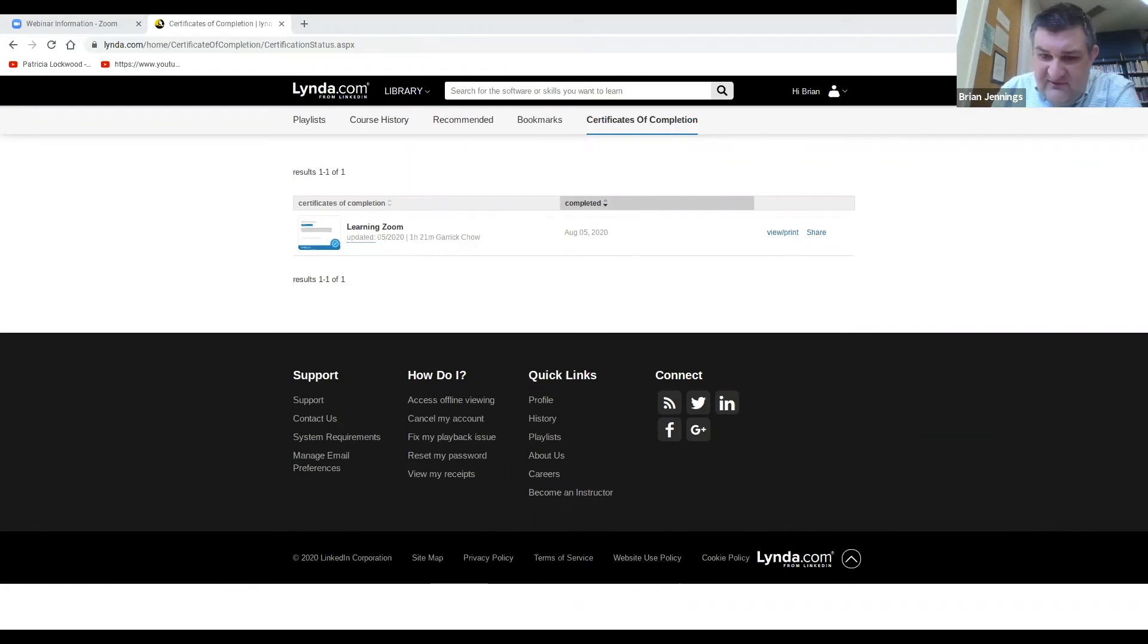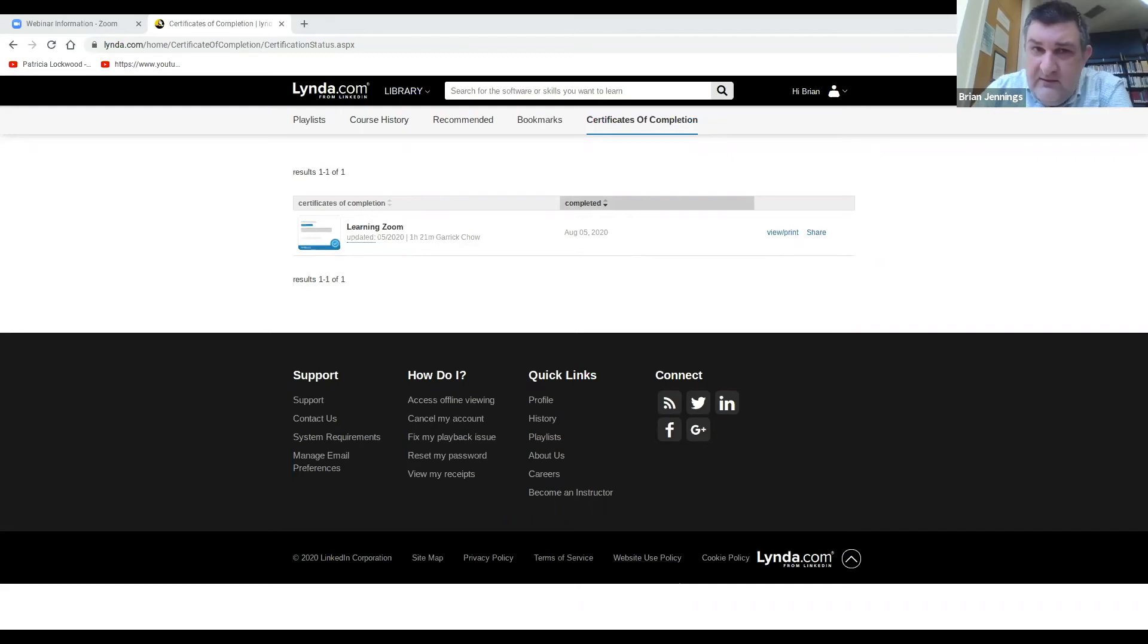So that is certificates. I think that covered that.